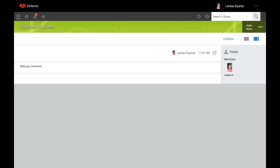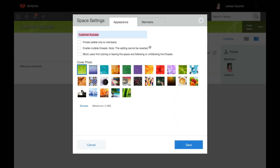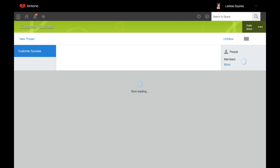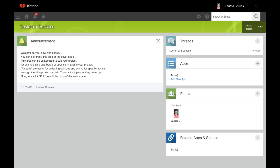We're going to go back into the space settings and enable multiple threads. We'll review the one that looks similar to Portal Home. We'll save this. As you see, now you're able to add new threads. And if we click Customer Success, it goes to this now multiple-thread-enabled space.